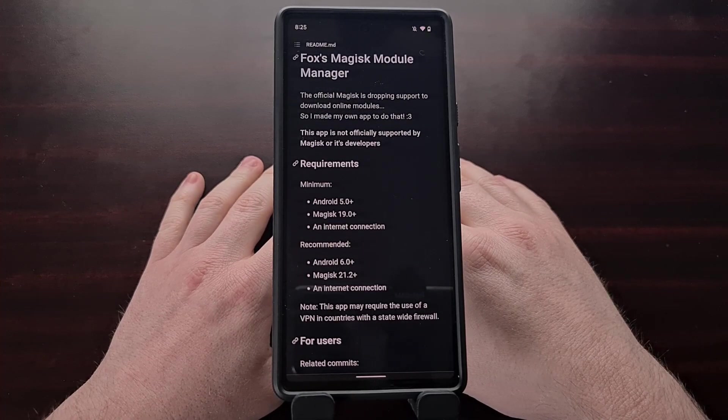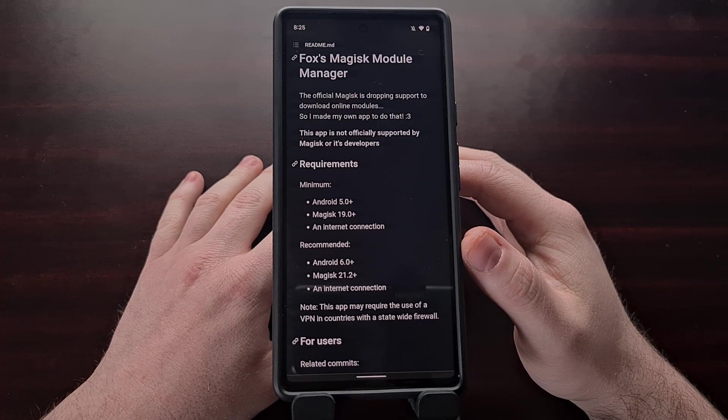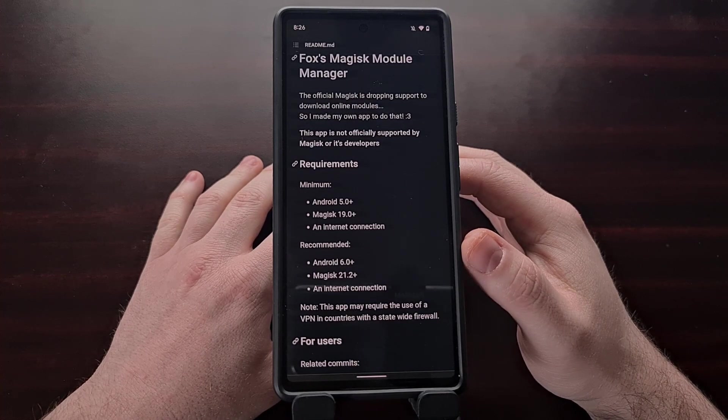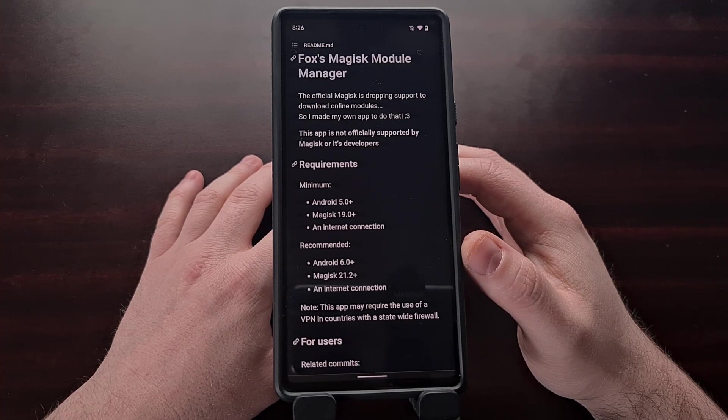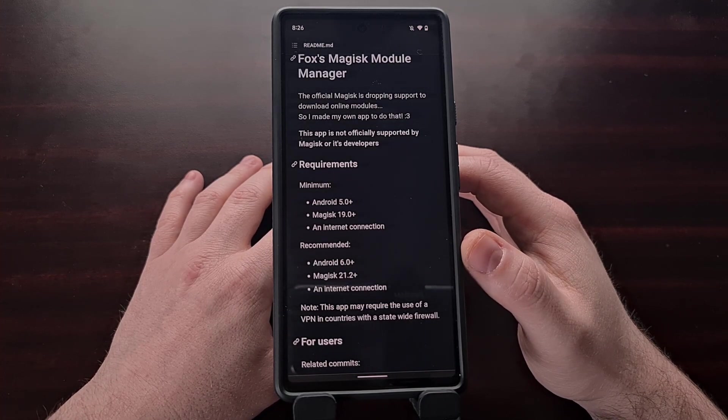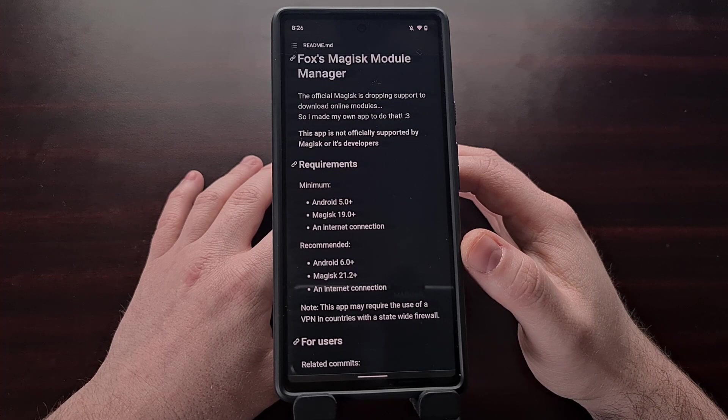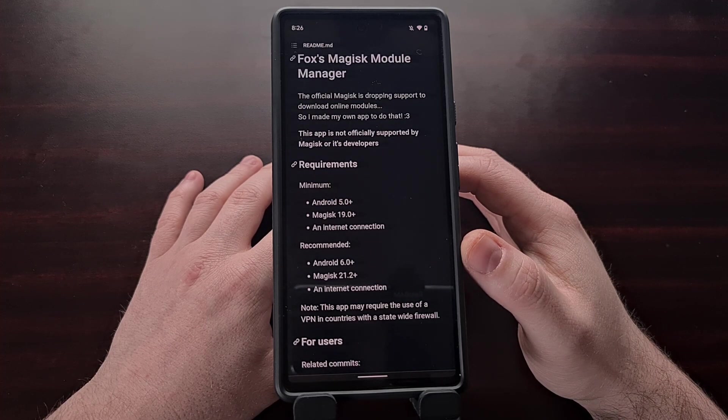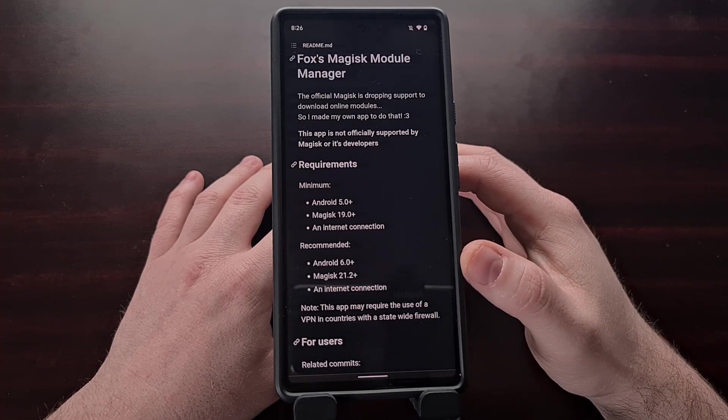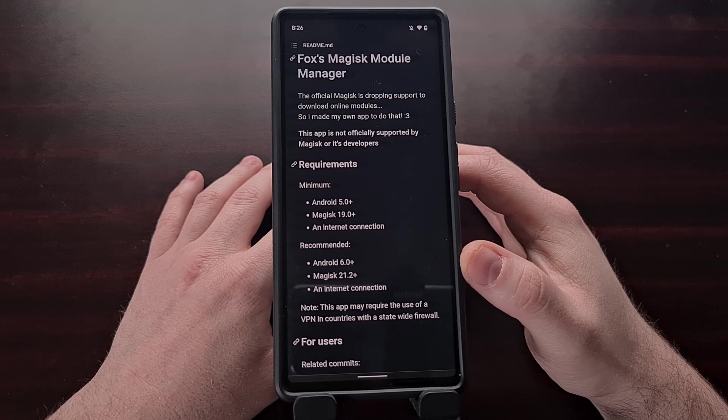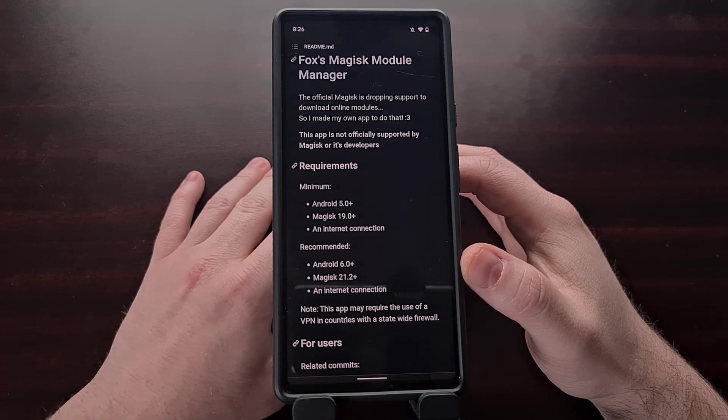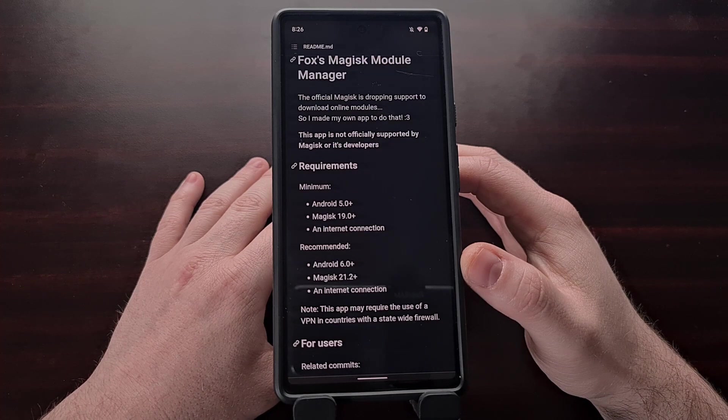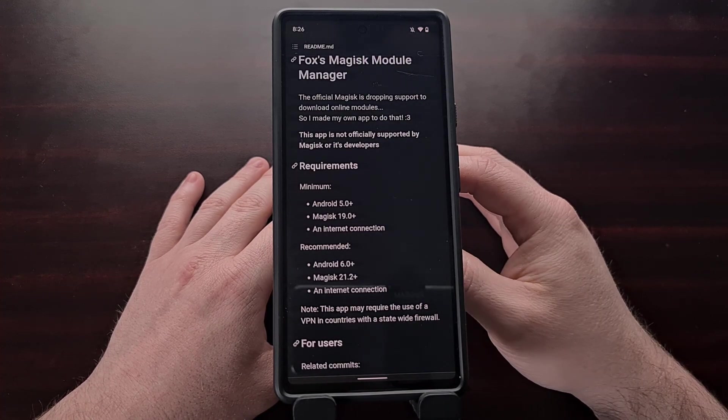You can see the minimum requirements here. Fox's Magisk module manager requires your device to be running at least Android 5.0 or higher, even though Android 6.0 is recommended. And it requires your device be running Magisk version 19 or higher, and again version 21.2 or higher is recommended. And naturally because you're going to be searching through an online repository, you're going to need an internet connection as well.